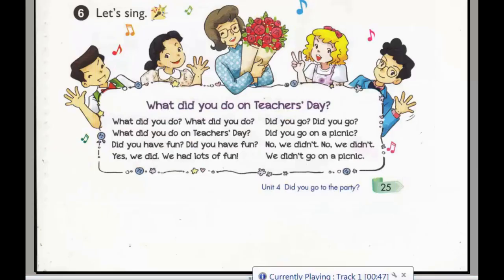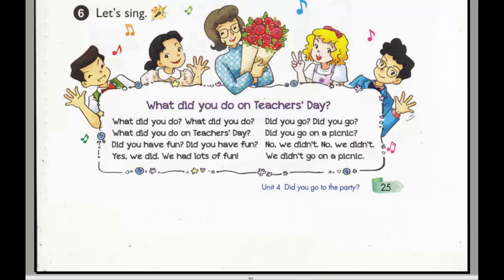Page 25, Activity 6. Let's sing. What did you do on Teacher's Day? What did you do? What did you do on Teacher's Day? Did you have fun? Did you have fun? Yes, we did. We had lots of fun.